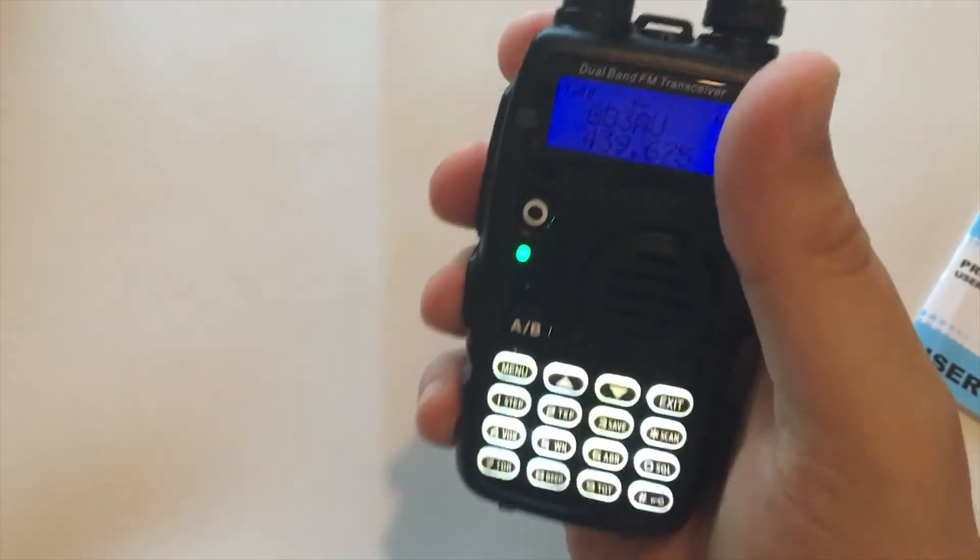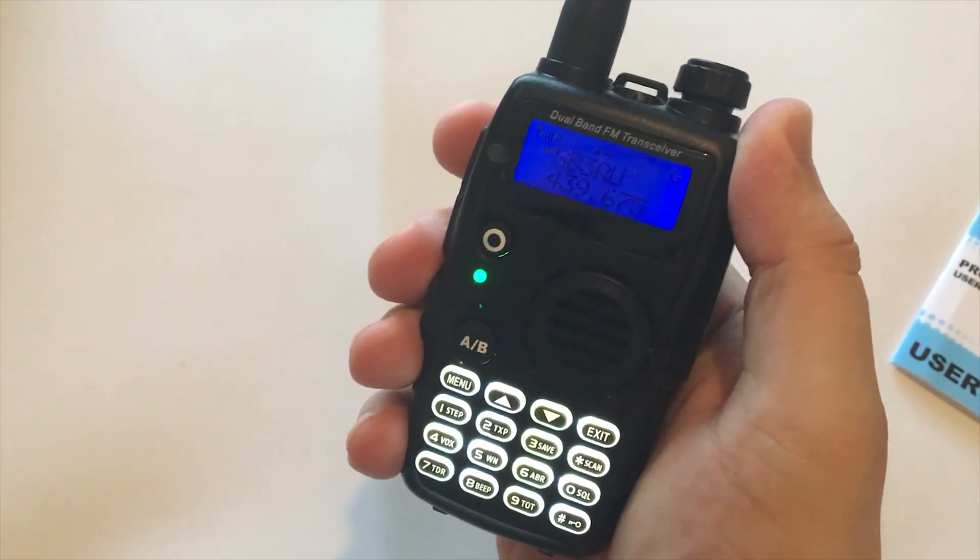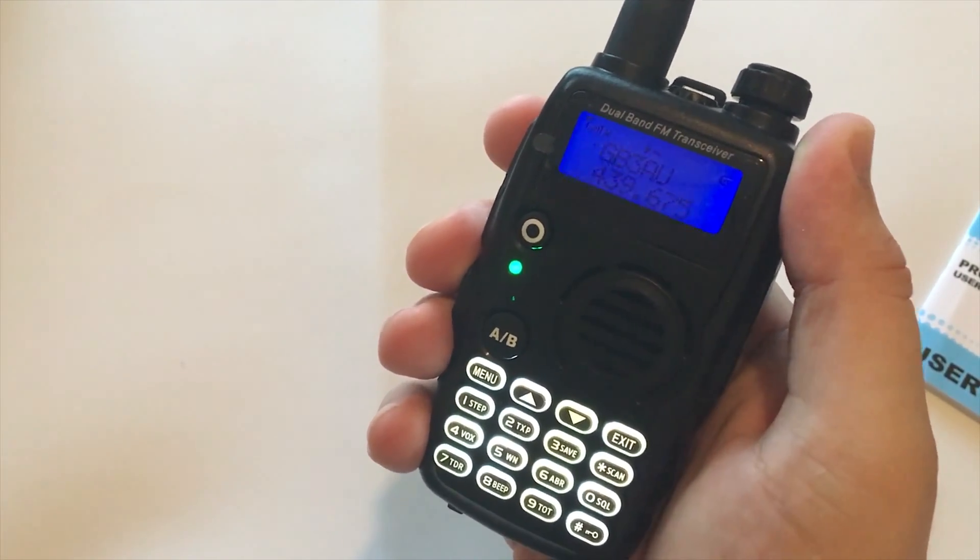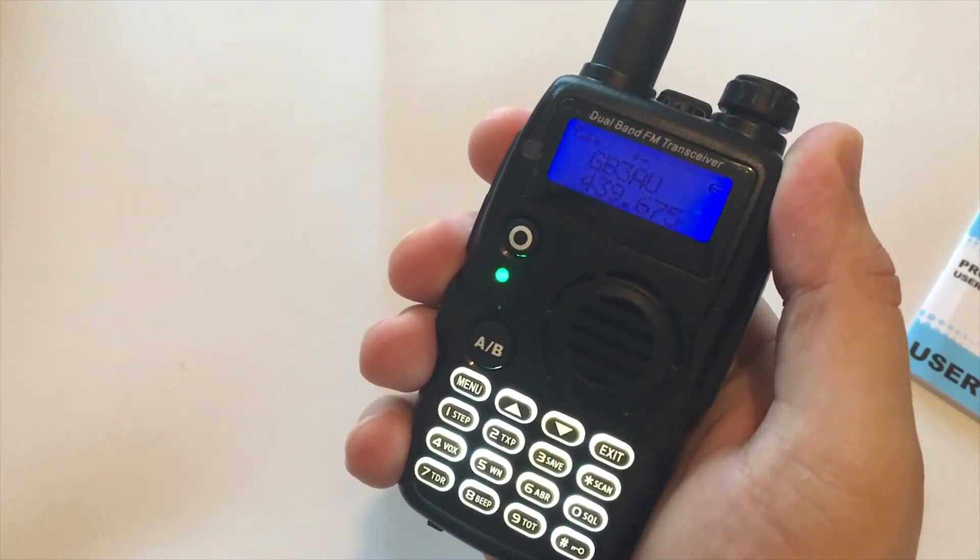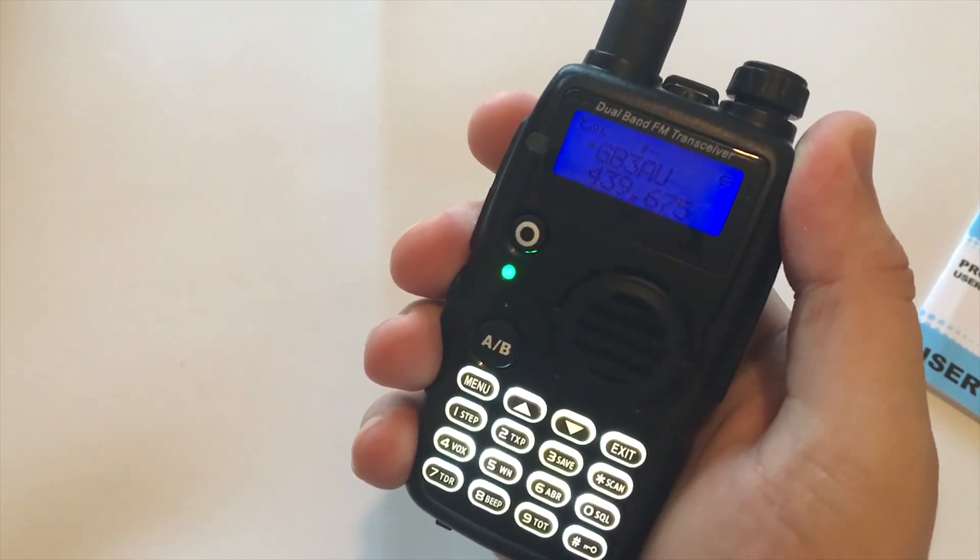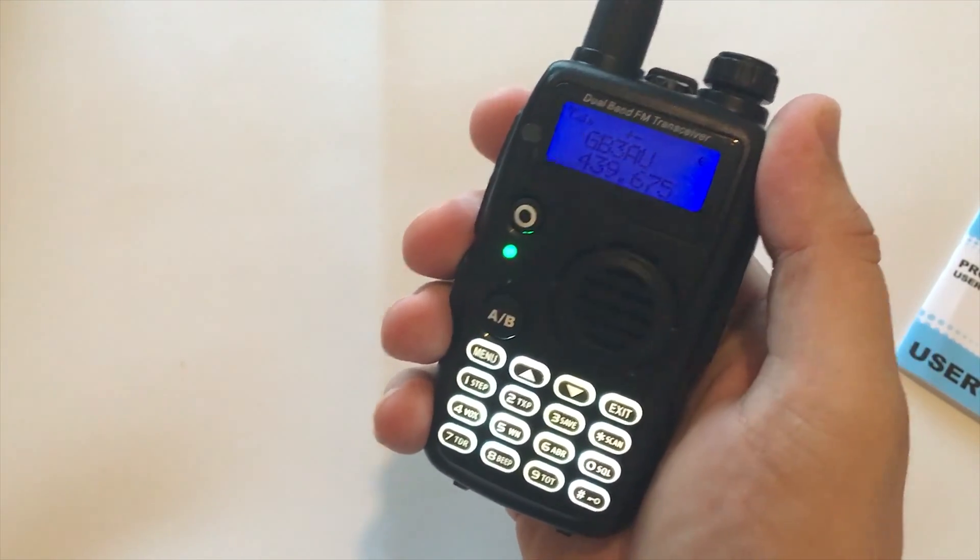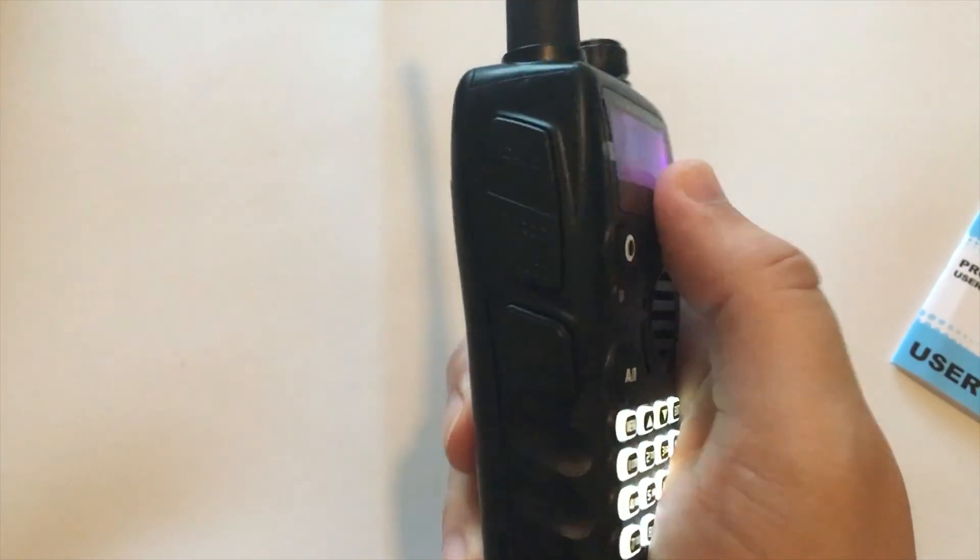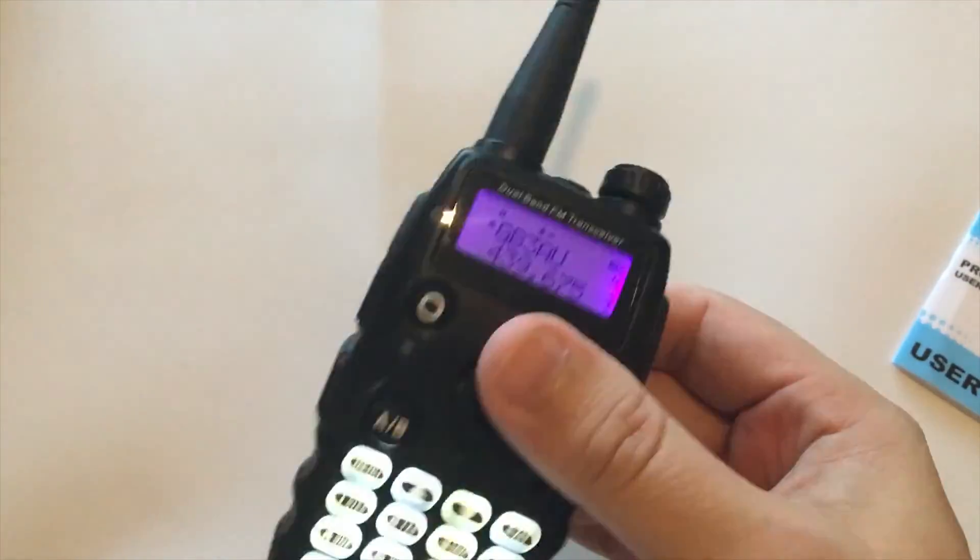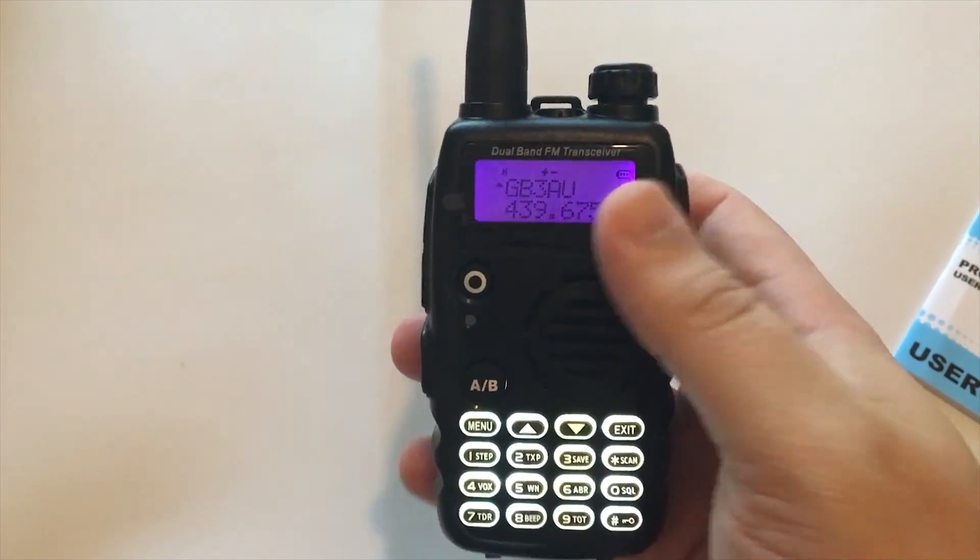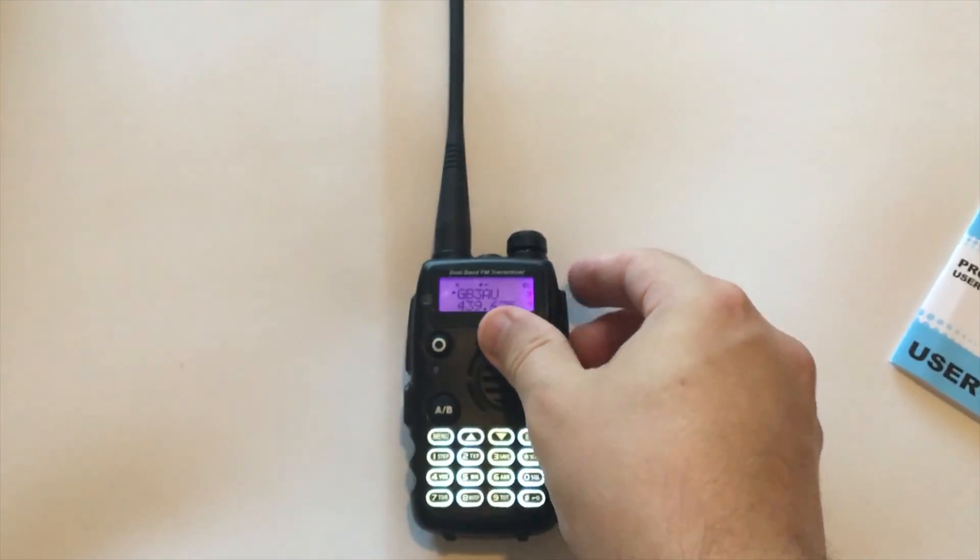As you can probably hear there's actually an audible sound that comes from the radio that gives you some voice prompts, so if you're a white stick operator this can be very useful. It doesn't seem to read out the channel names but it does give you the channel numbers.